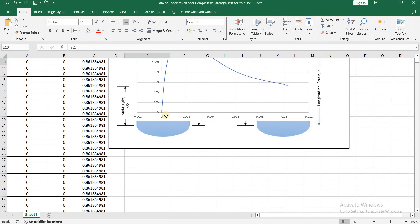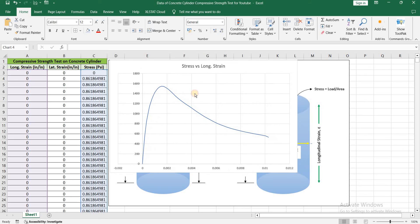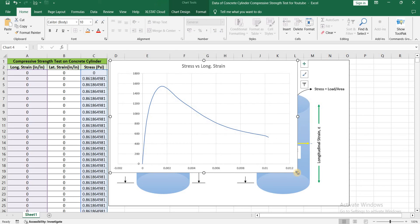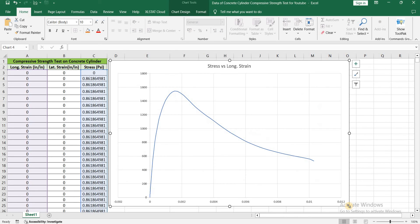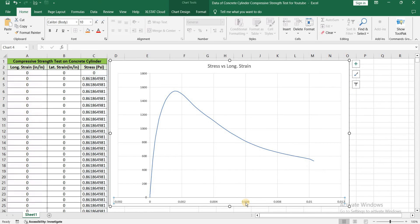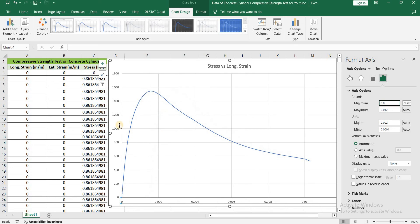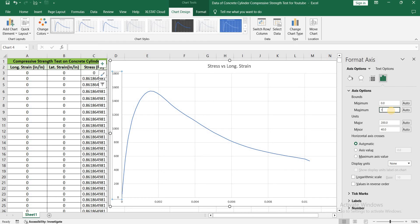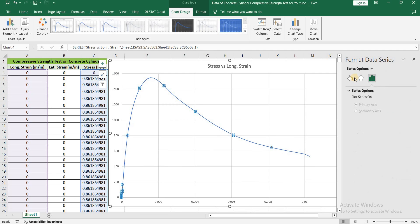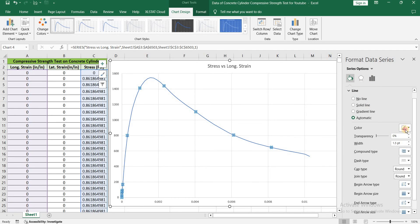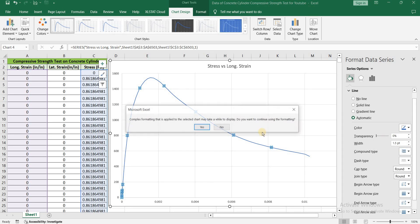Let's go to the top here. This is our stress versus longitudinal strain curve for concrete cylinder. We can do some formatting for this. So double click on this axis. I am going to start it from 0. Similarly for this I am going to make the maximum value as 1600. And I want the color of this graph to be let's say black.